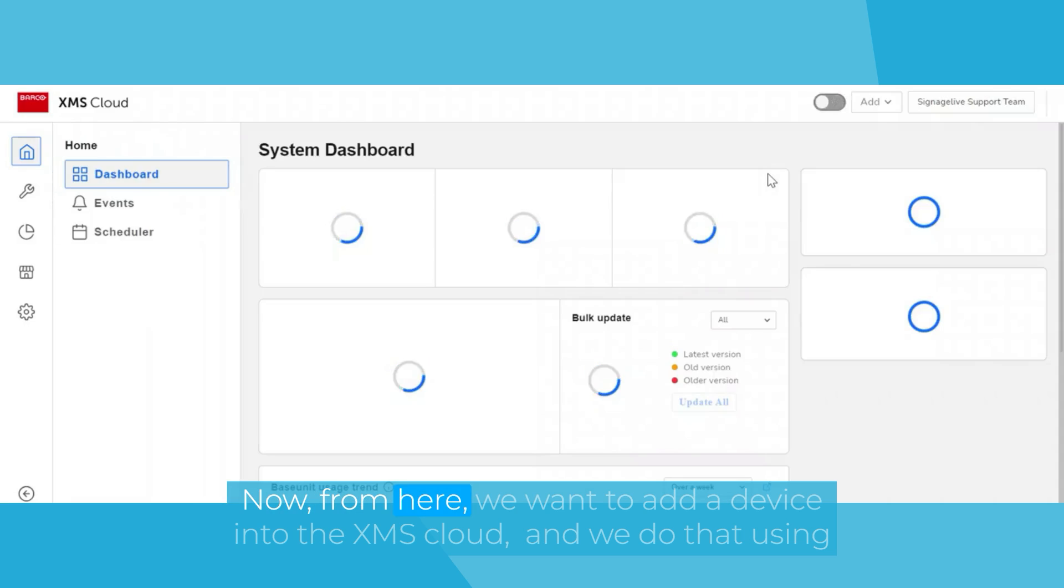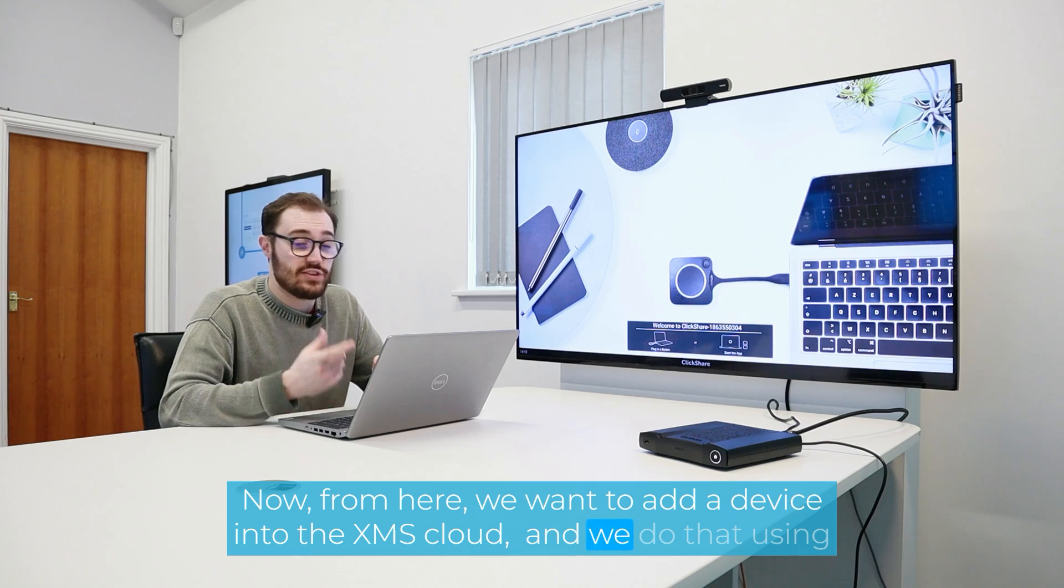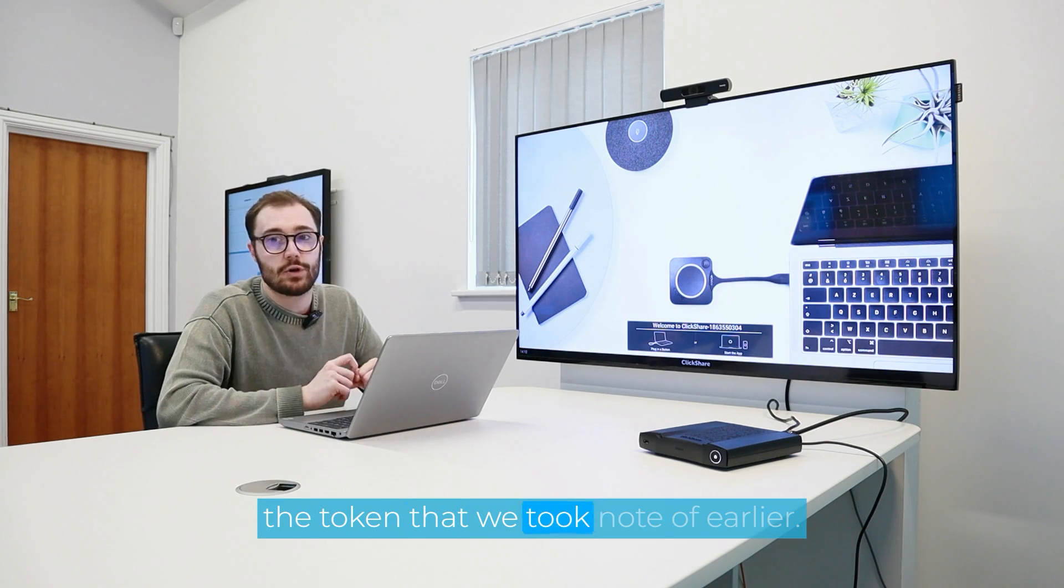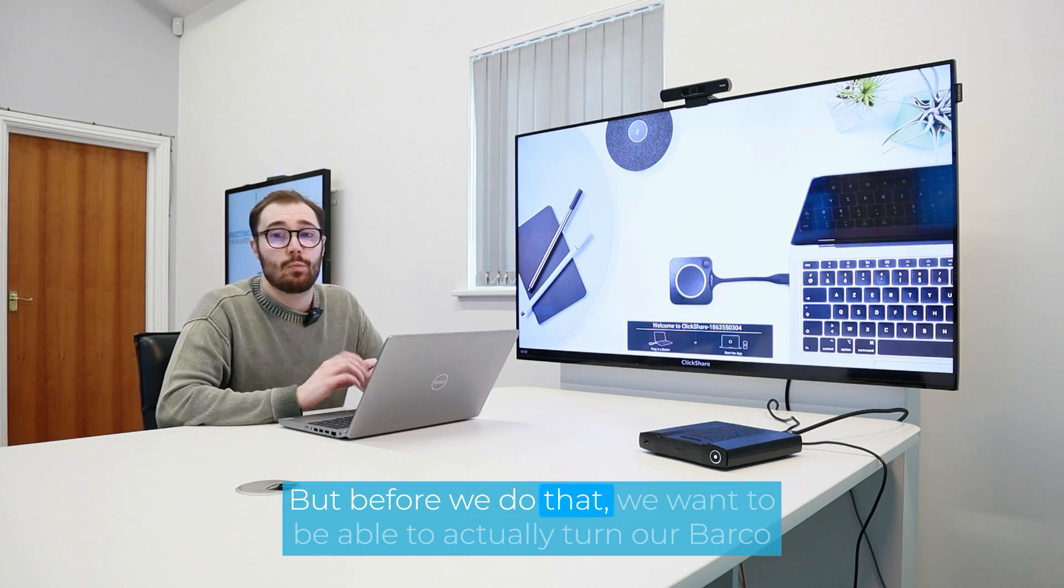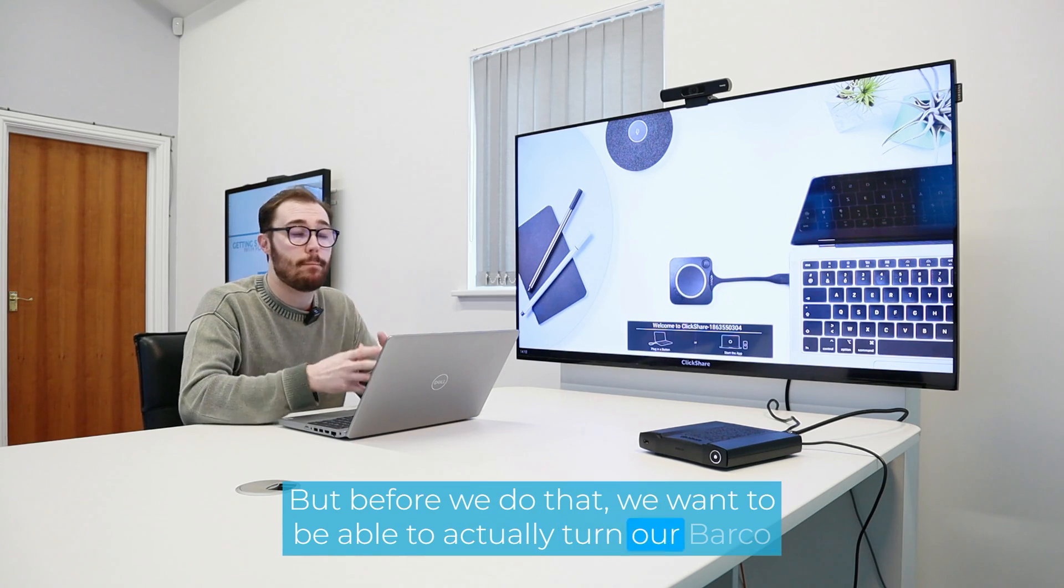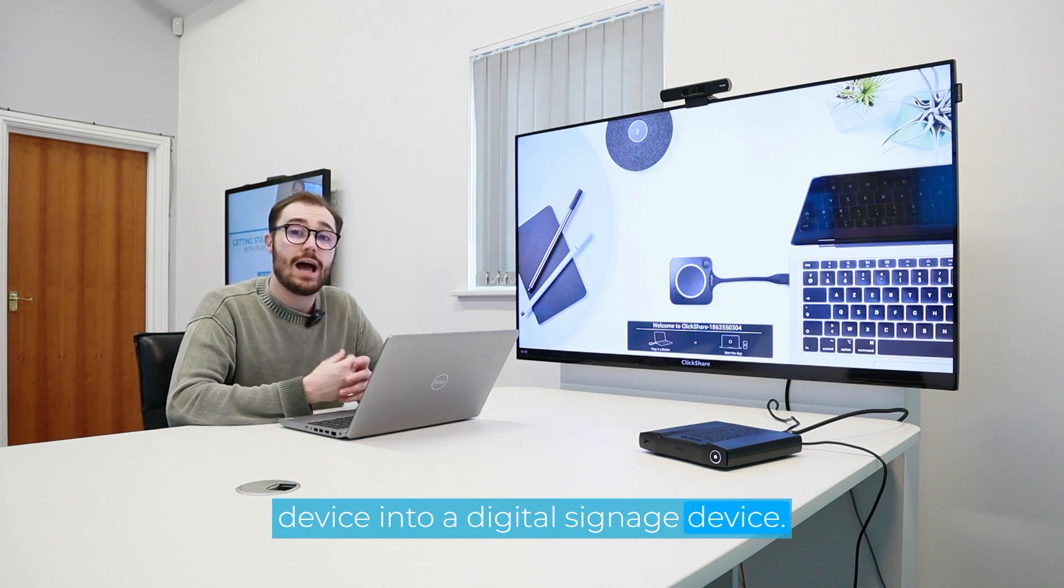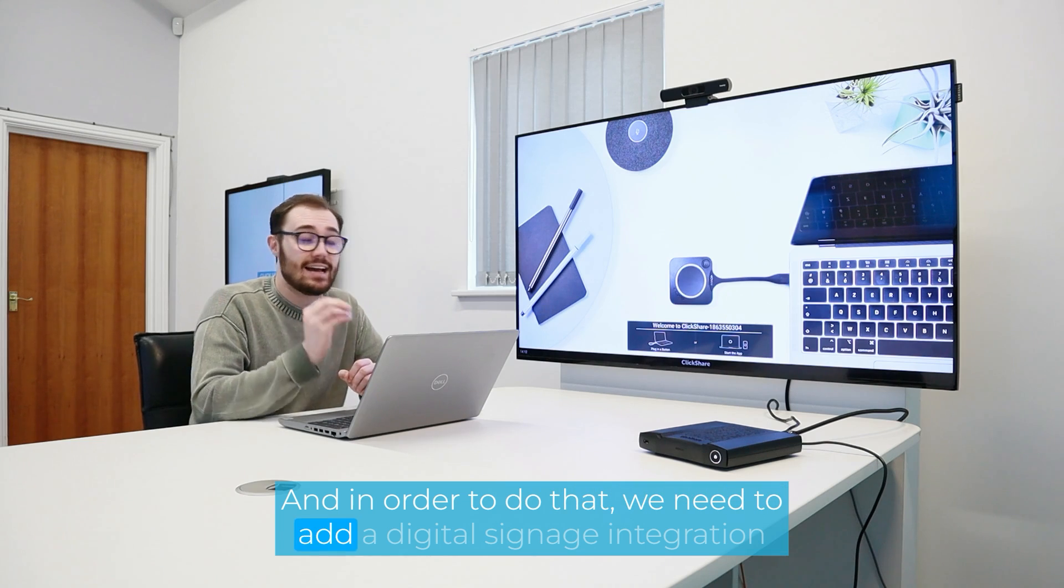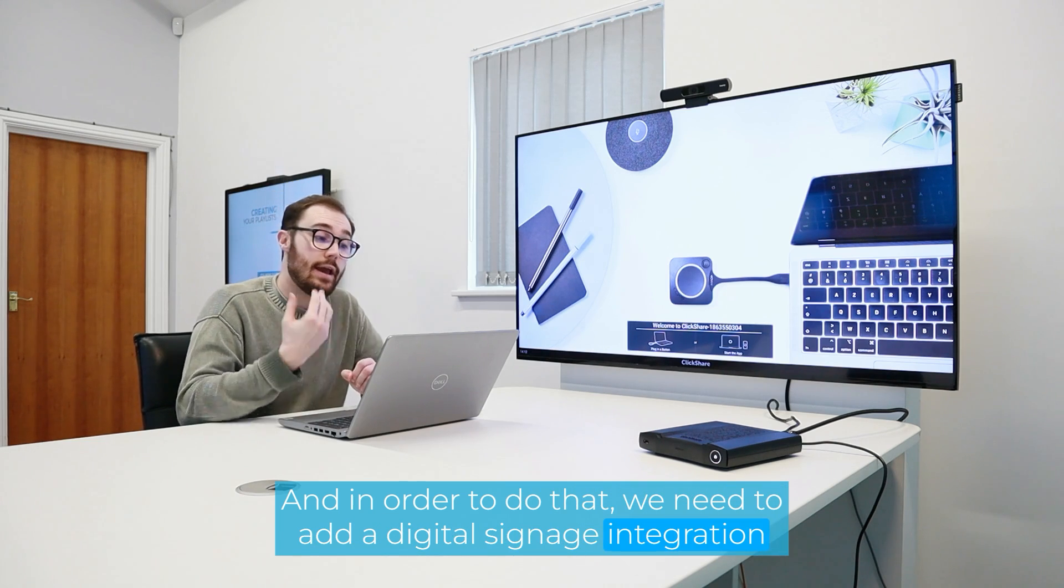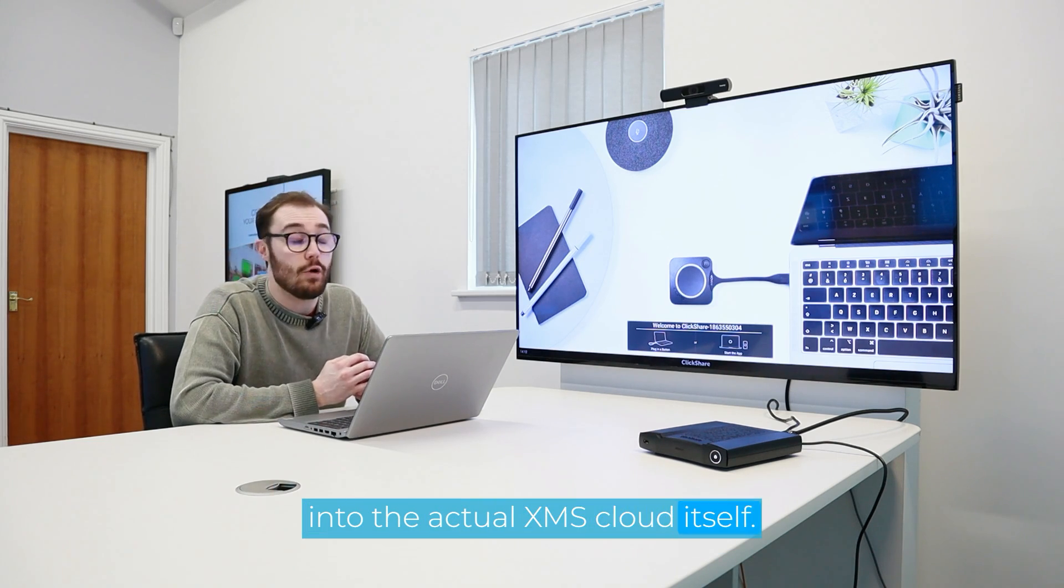Now, from here, we want to add our device into the XMS Cloud. And we do that using the token that we took note of earlier. But before we do that, we want to be able to actually turn our Barco device into a digital signage device. And in order to do that, we need to add a digital signage integration into the actual XMS Cloud itself.